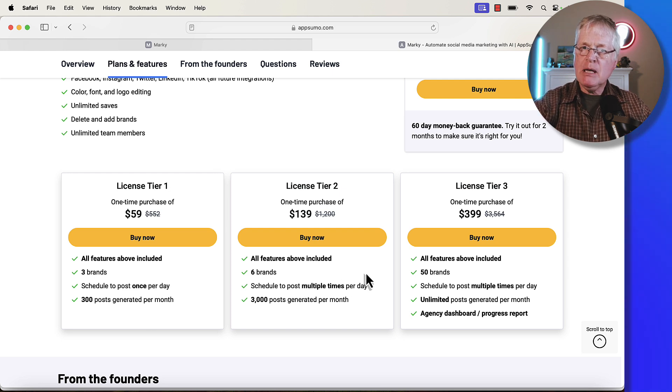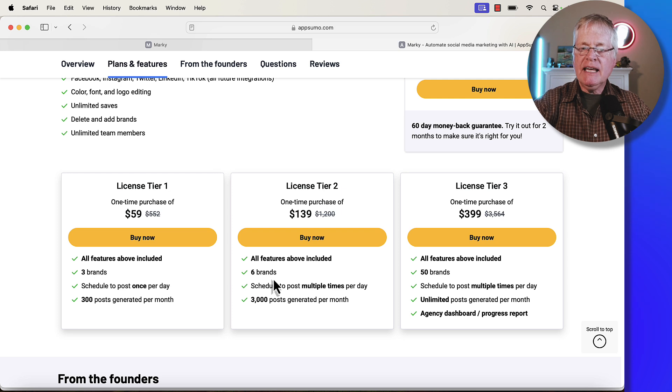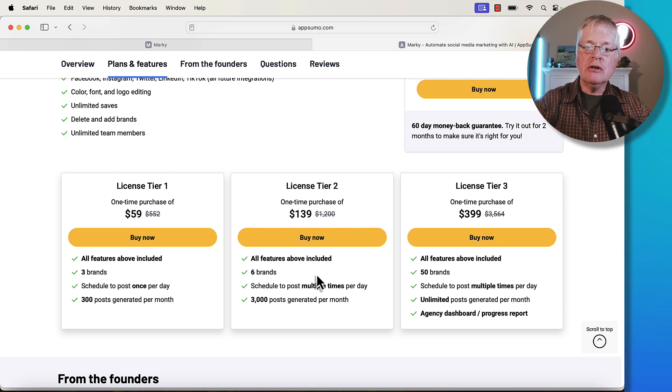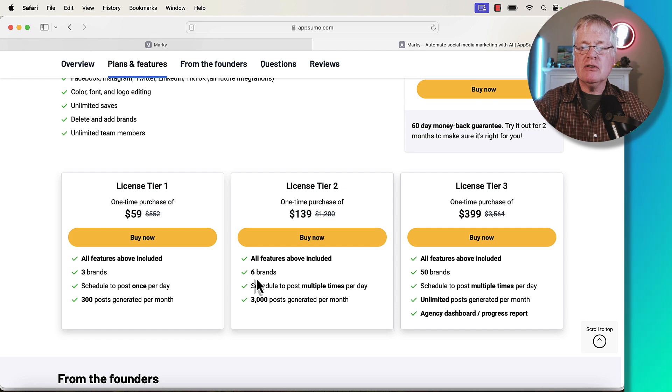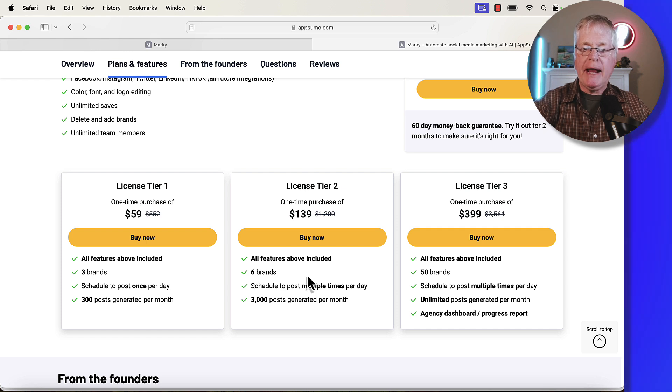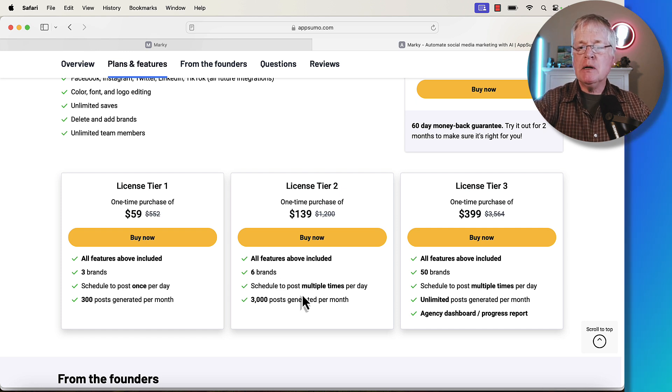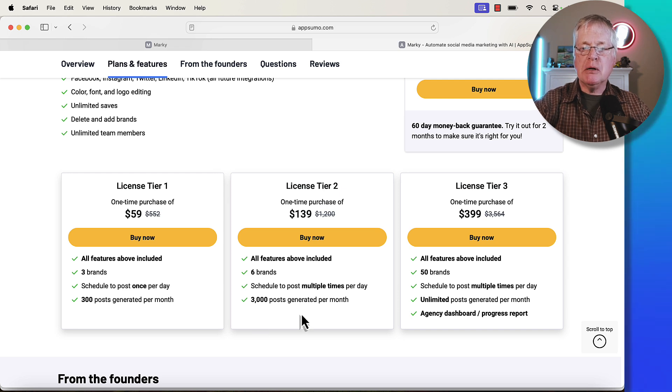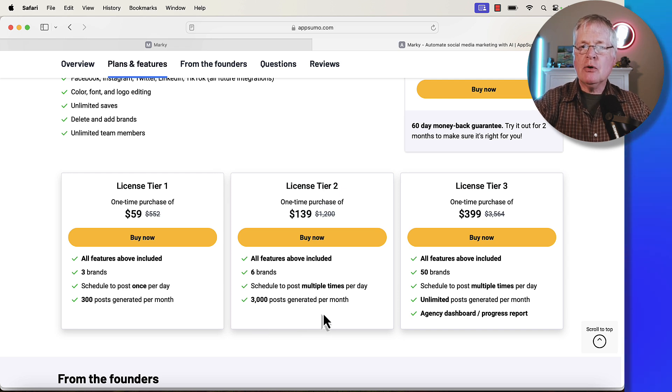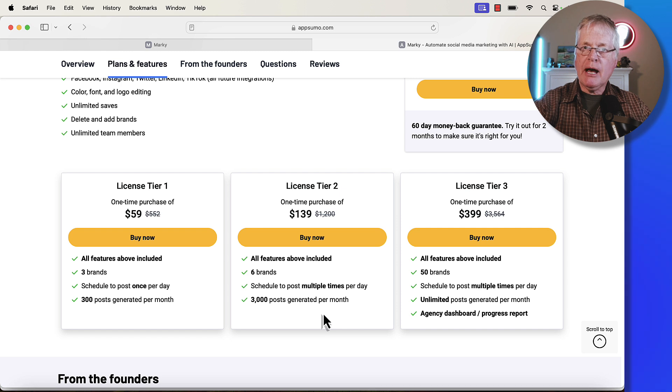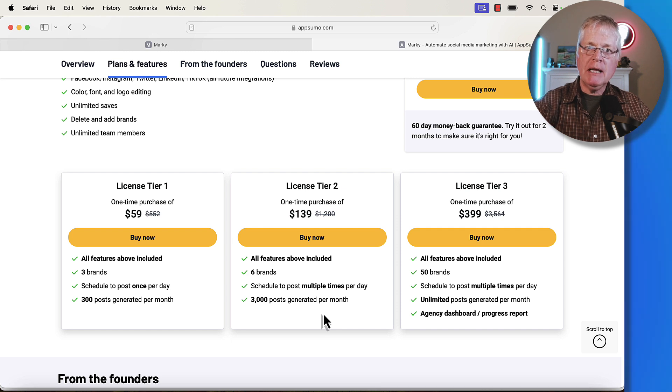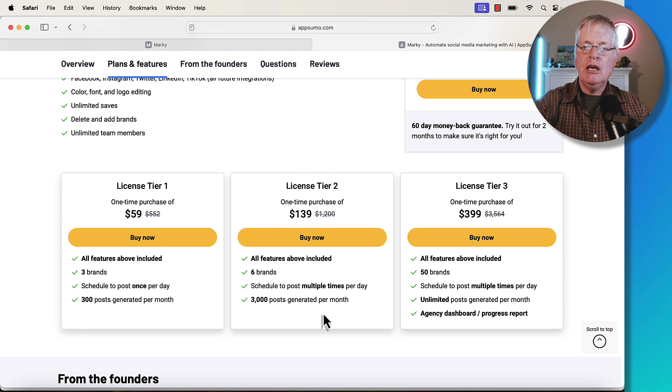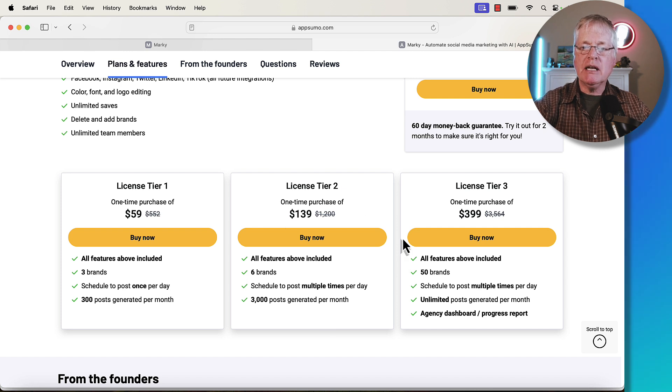If you're really going to go full steam ahead into using social media to promote your website, tier two, maybe where you prefer to be. Six brands, if you have multiple domains, and you want to drive traffic to all those domains, this gives you that capability. And you can schedule posts multiple times per day, up to 3000 posts generated per month. For those that are really going to adopt a hardcore social media plan to start driving traffic back to their websites and blogs, you probably want to be in at least tier two.